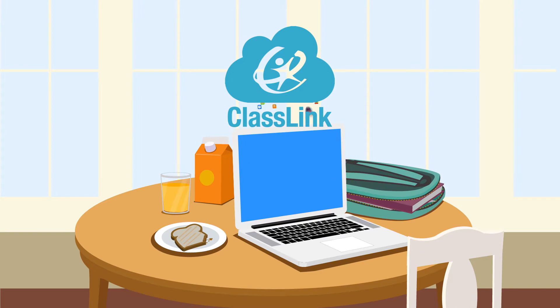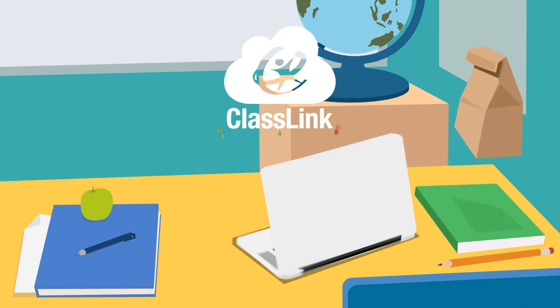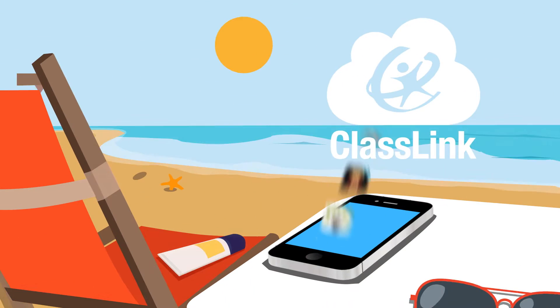Introducing ClassLink. ClassLink gives you instant access to school from anywhere.